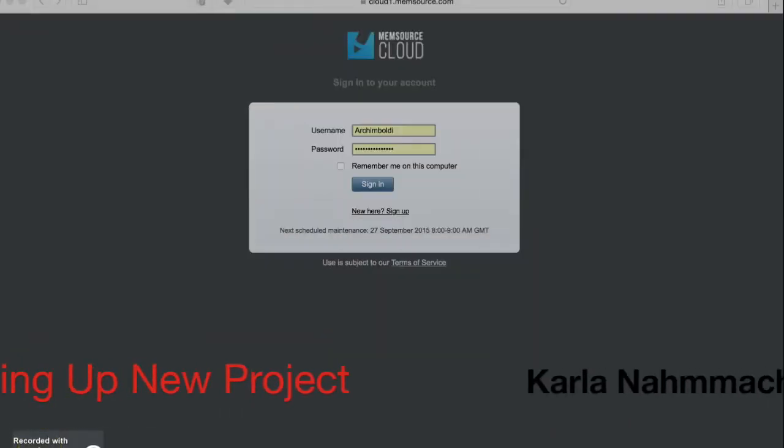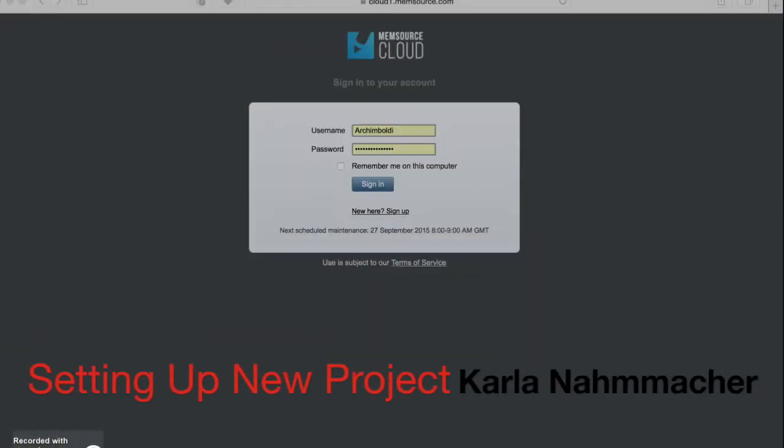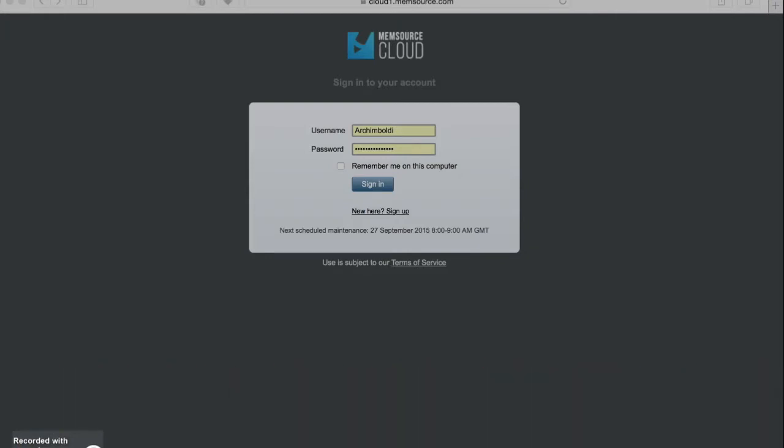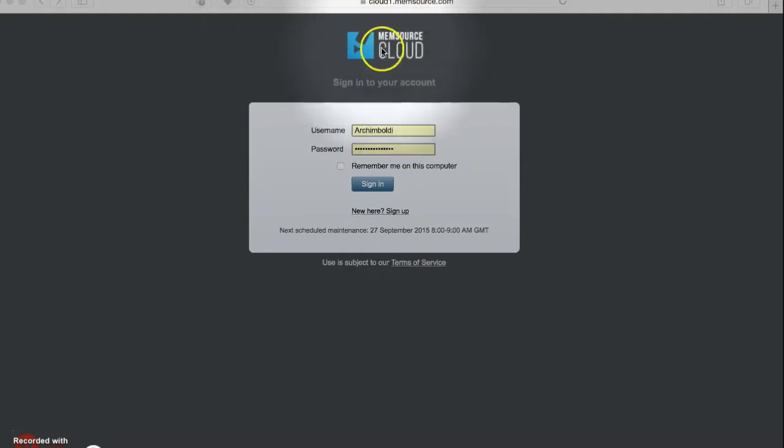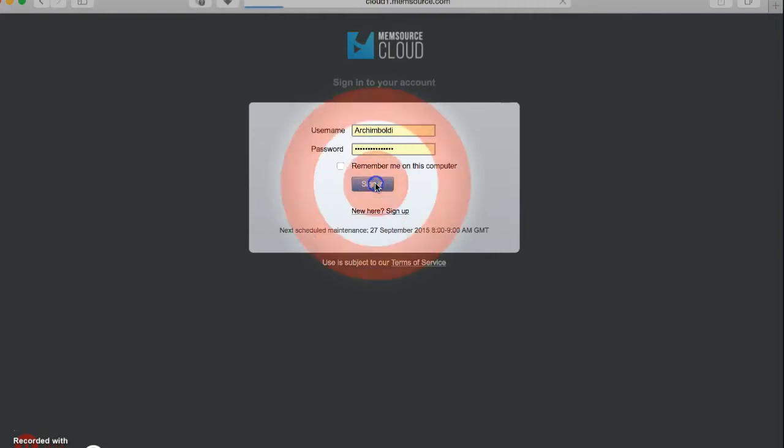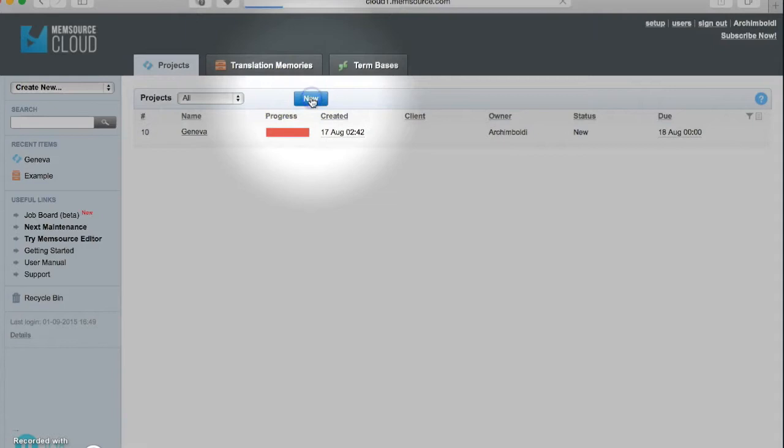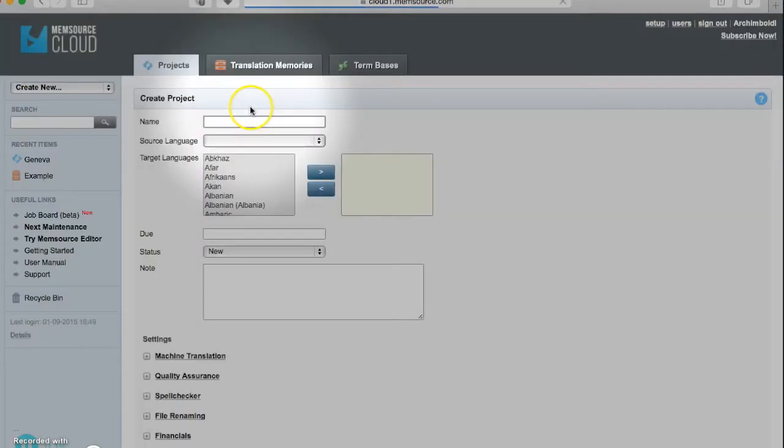Hello everyone, today we're going to start reviewing how to set up a new project. We need to go to our browser and go to Memsource's page. We need to type in our login information and then click sign in. On the main interface we need to go to New, and we need to add the name of our project.